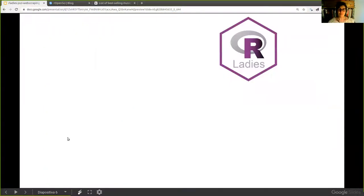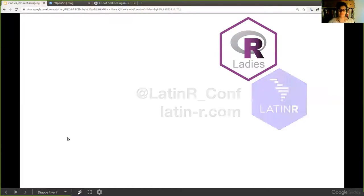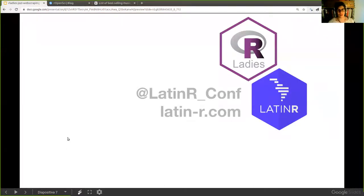I'm the organizer of R-Ladies Valparaíso and R-Ladies Santiago. Santiago is the capital of Chile, just one hour and a half away from Valparaíso. I'm also the organizer of LatinR, a conference about R in Latin America. We run it in Spanish, English, and Portuguese. We'll also add French as one of the languages because there are many French speakers in Central America.